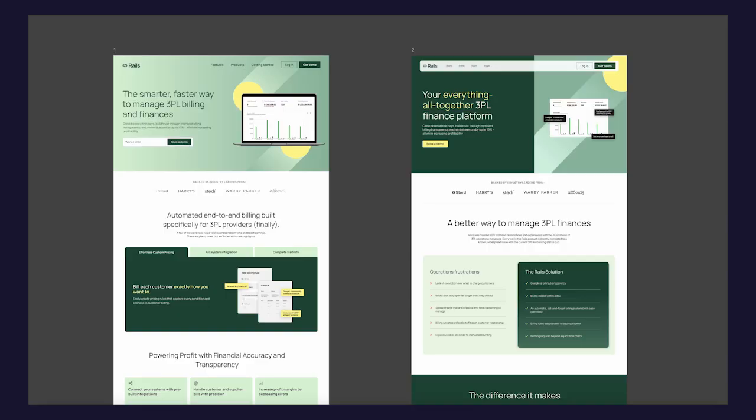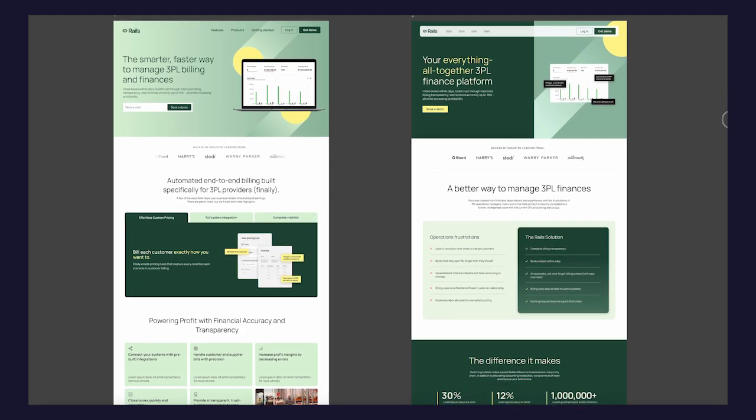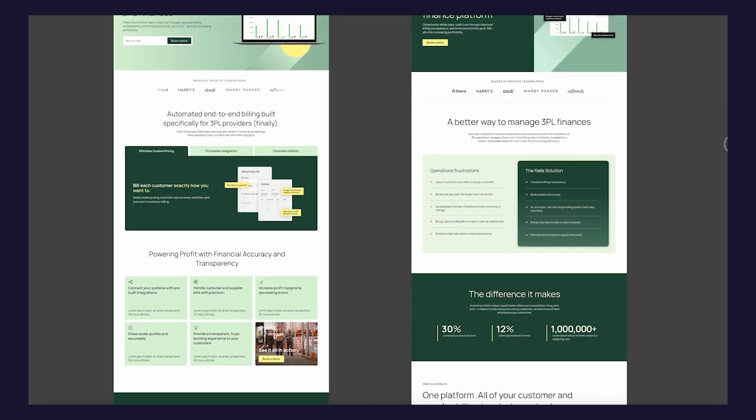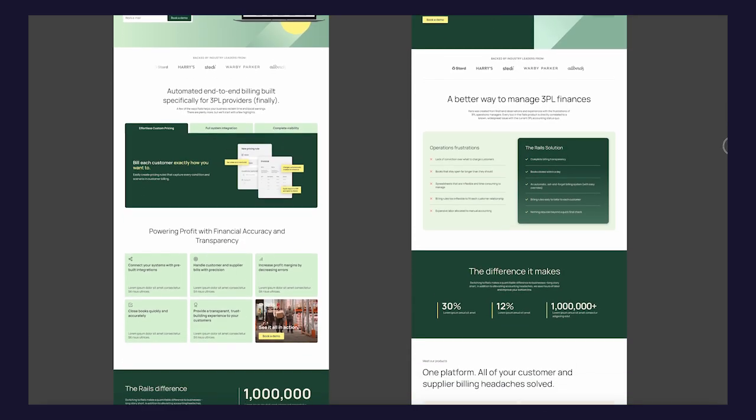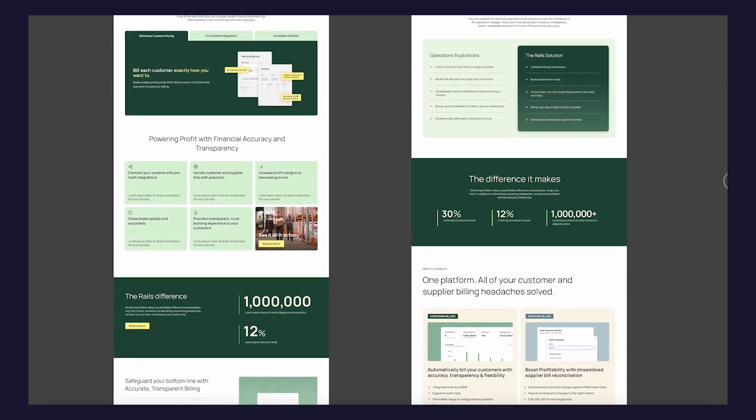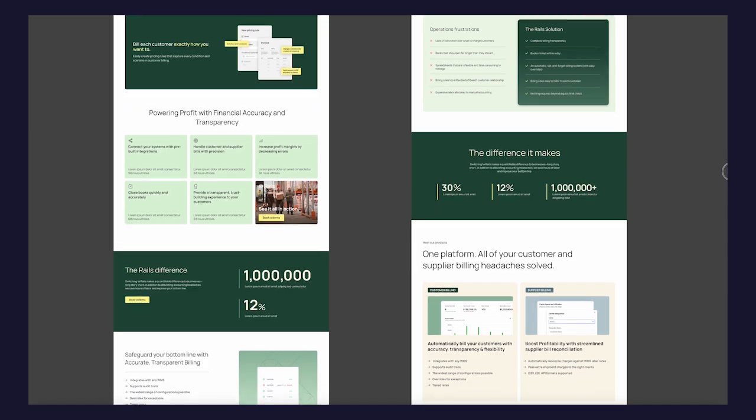After the website structure and copy are established is when probably the most fun part happens, which is designing two or three homepage options. I like to explore different ways of having the information kind of flow together, and I try emphasizing different points. My main advice here would be to really make sure that when you present this work, you help the client understand how each option would influence their audience's experience of the website so that they can make a really informed decision.